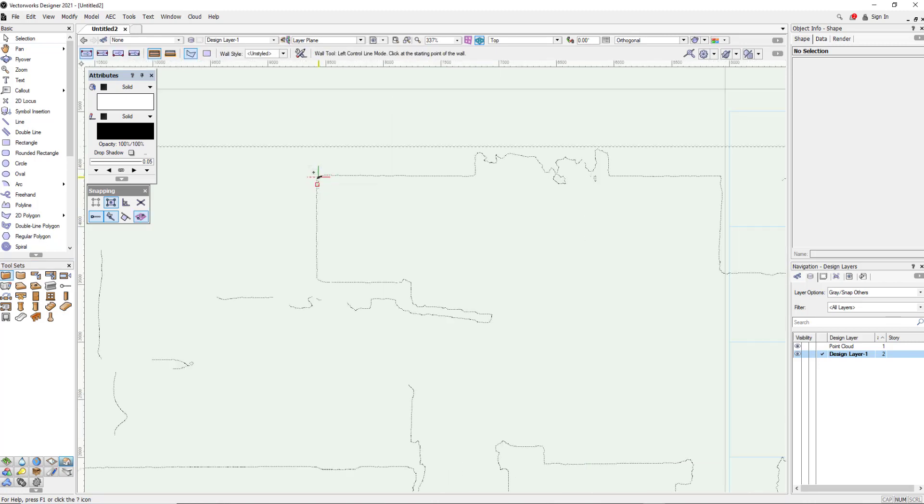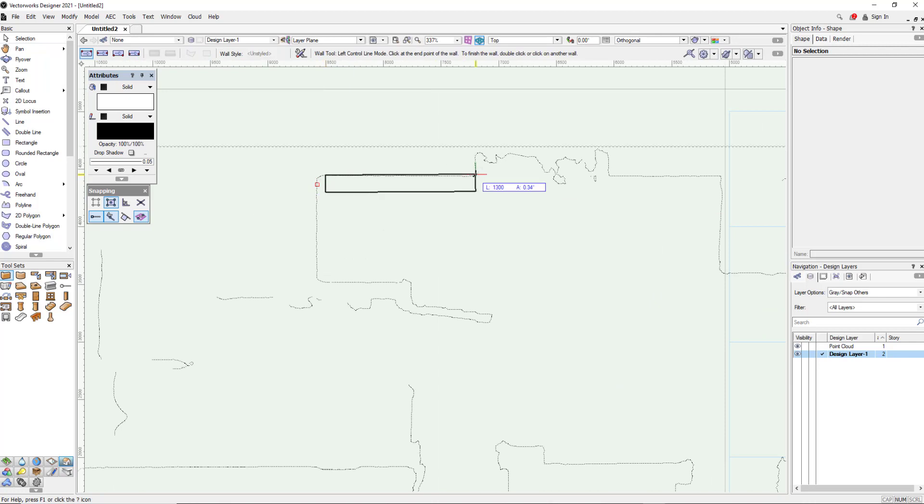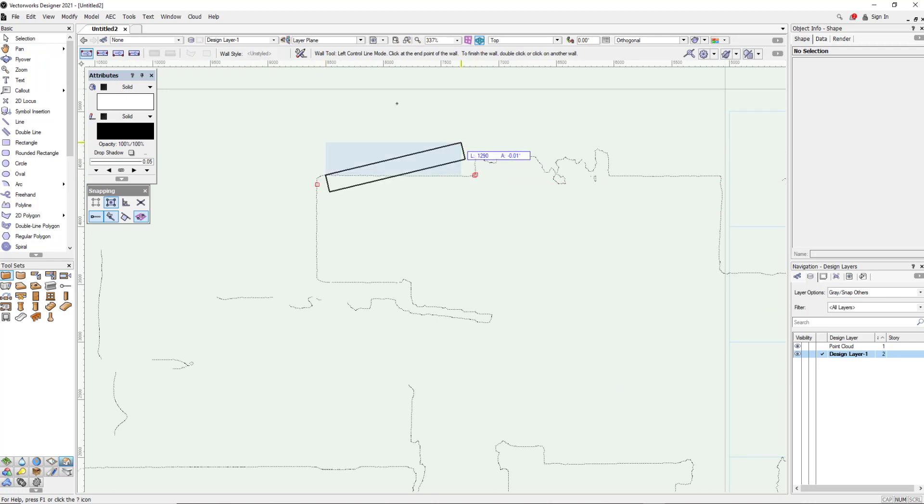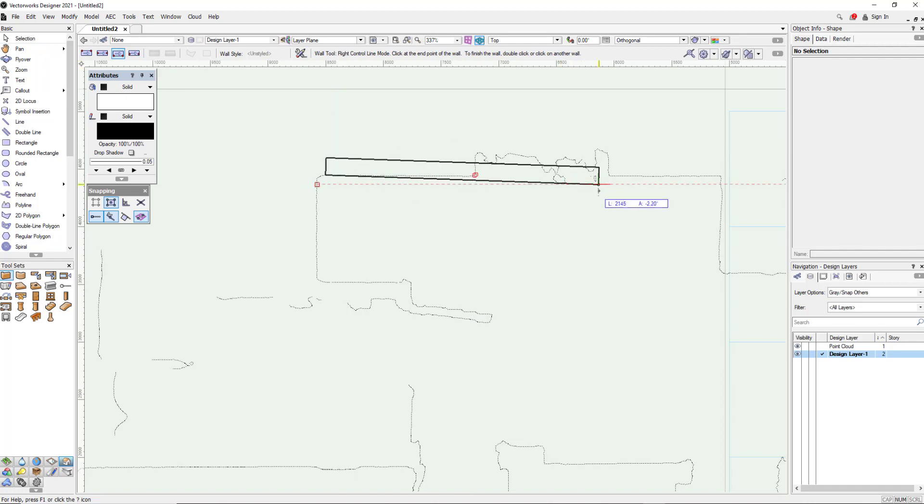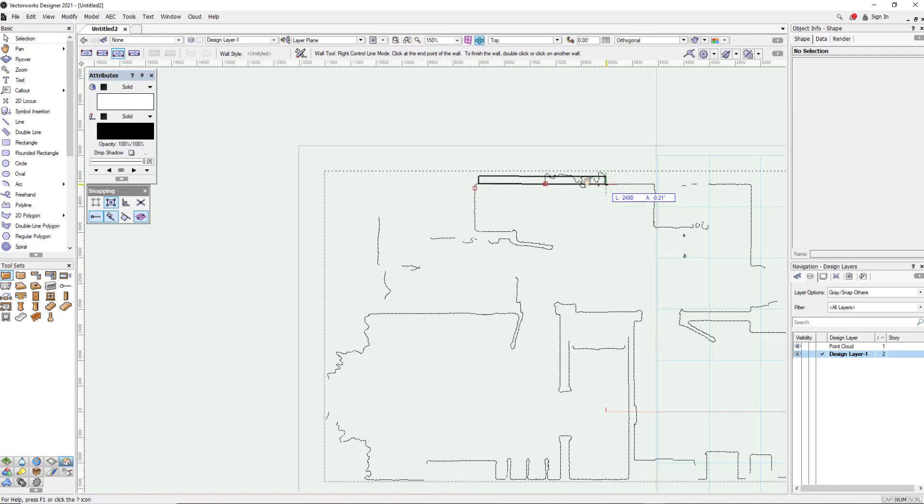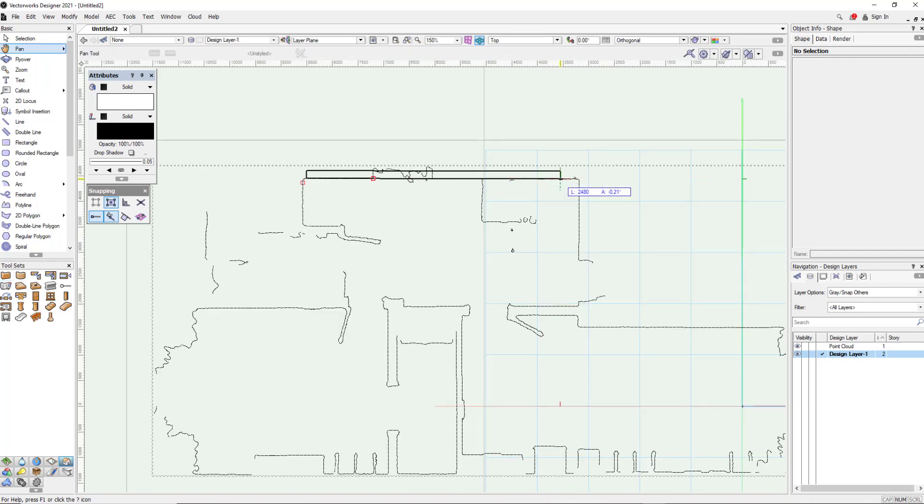So we're just going to start up here at this point. I'm going to start to drag a wall out and you can see it's on the wrong side of my cursor so I'm just going to flip that line over there, zoom out a little bit and then just trace around.